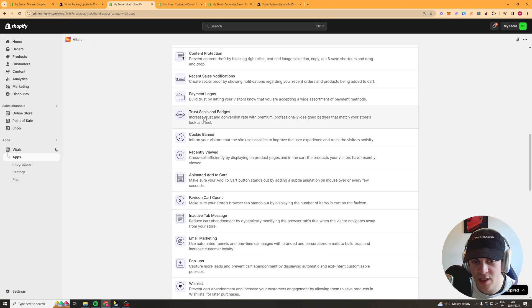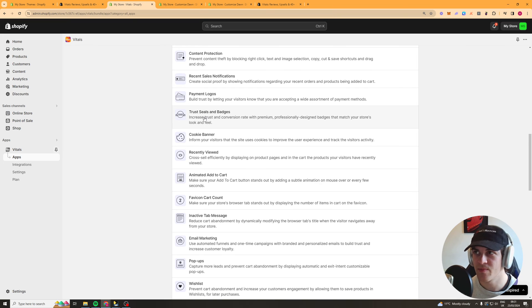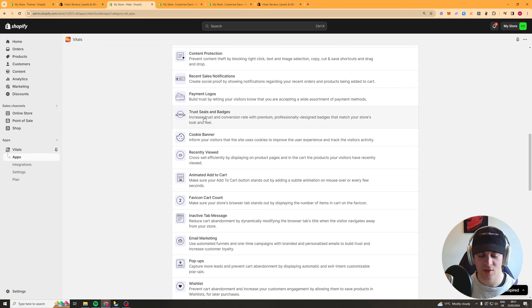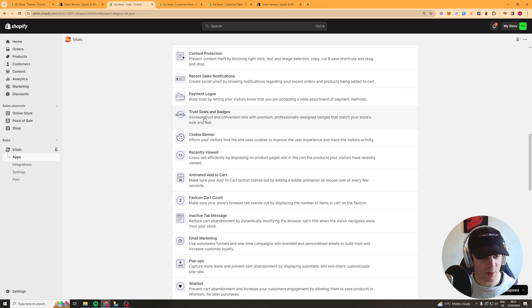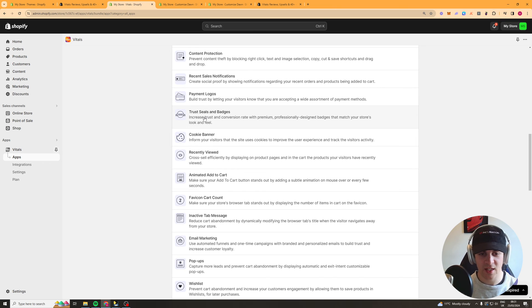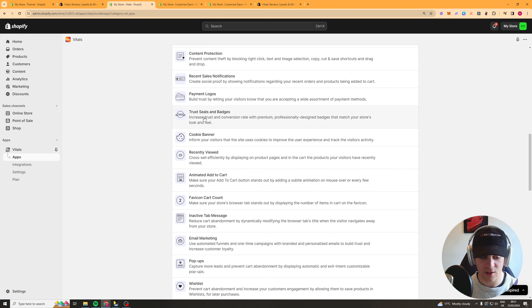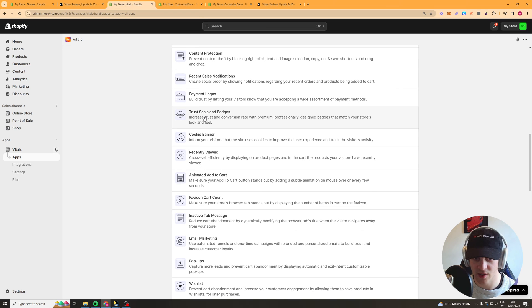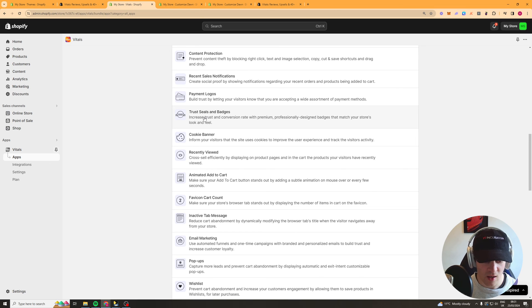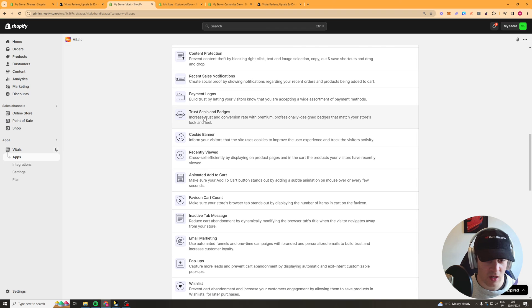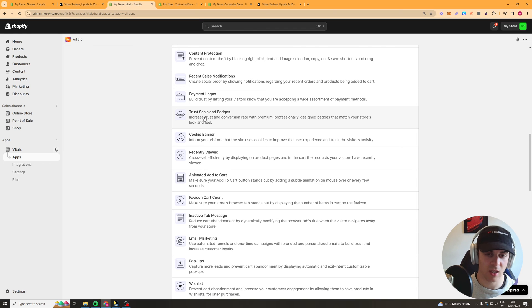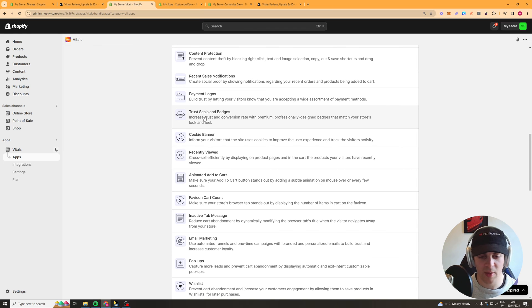So next we have trust badges so this is like badges so you might have 100% money back guarantee you can basically add different badges with different things in them which add trust so you might say SSL secure 100% money back guarantee live support fast shipping all of the basically the good points about you that add trust.